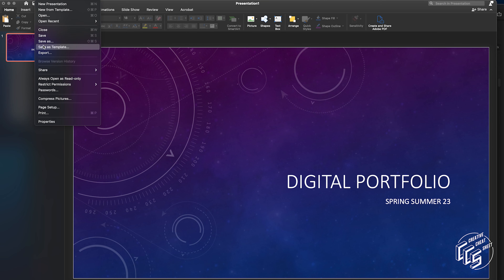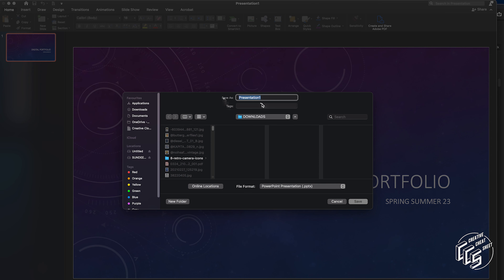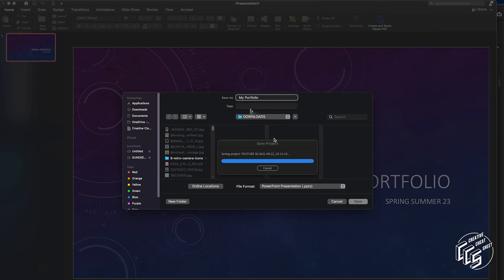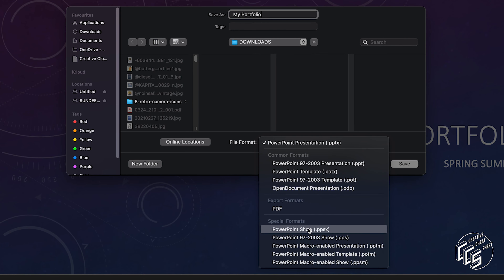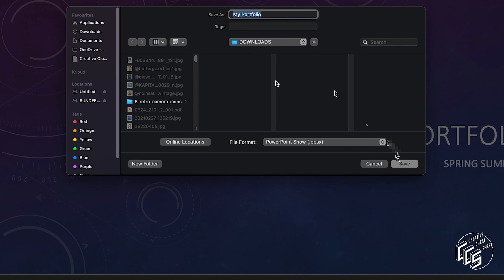The second option is saving as a .ppsx file, which happens on PowerPoint, Keynote, or Google Slides. There are other platforms as well, but these are the ones I would recommend.